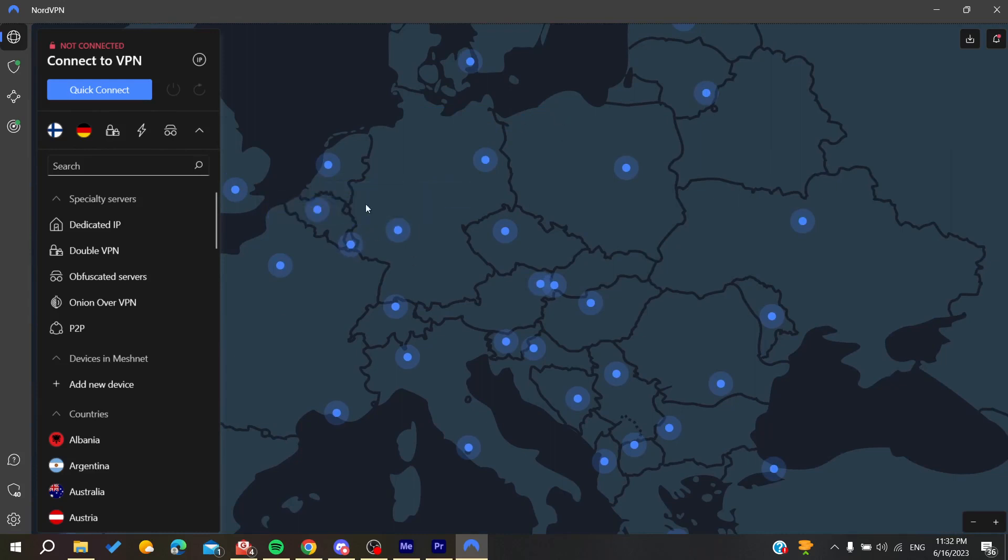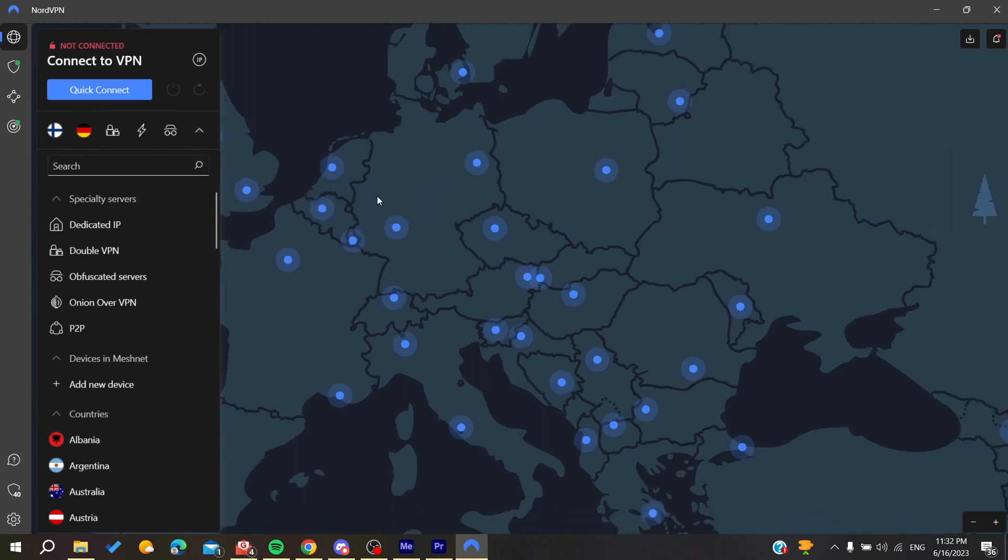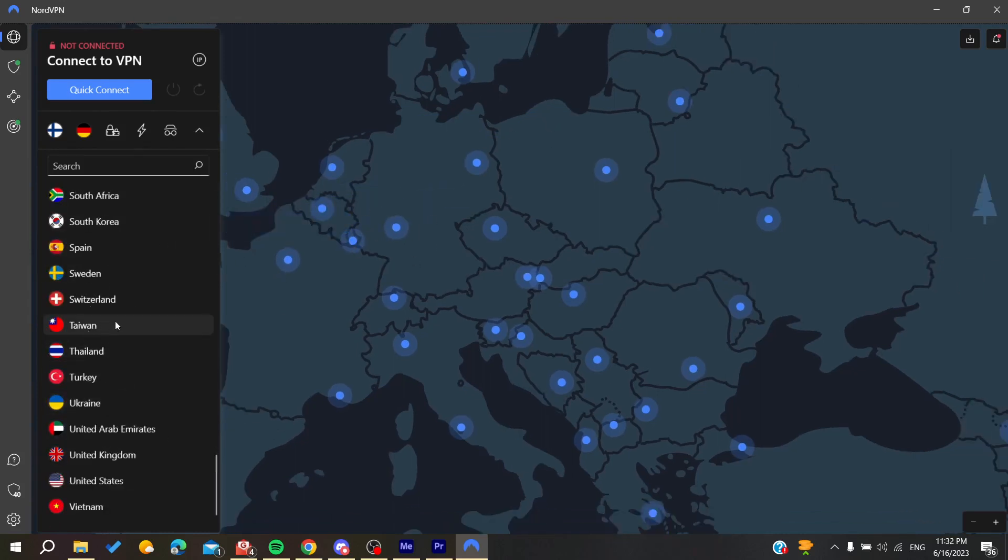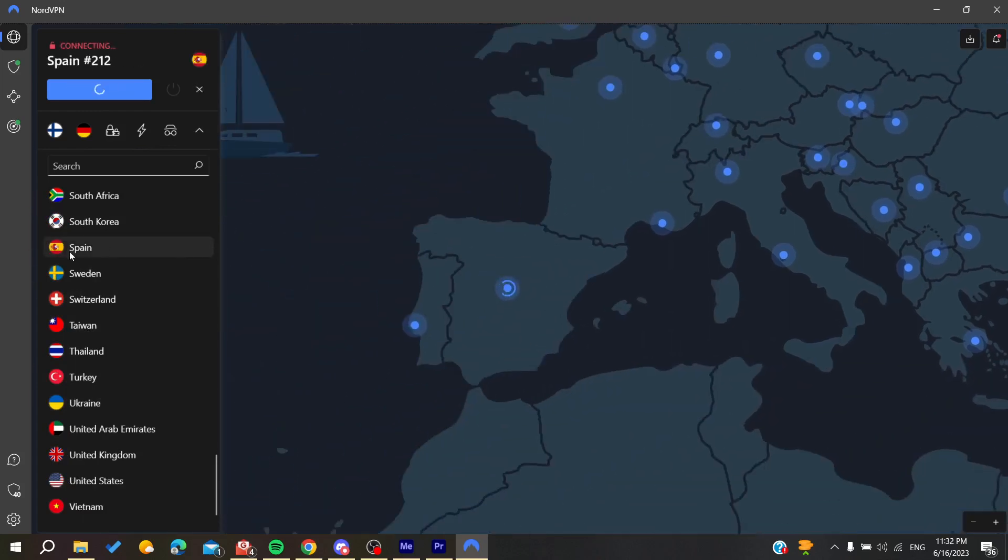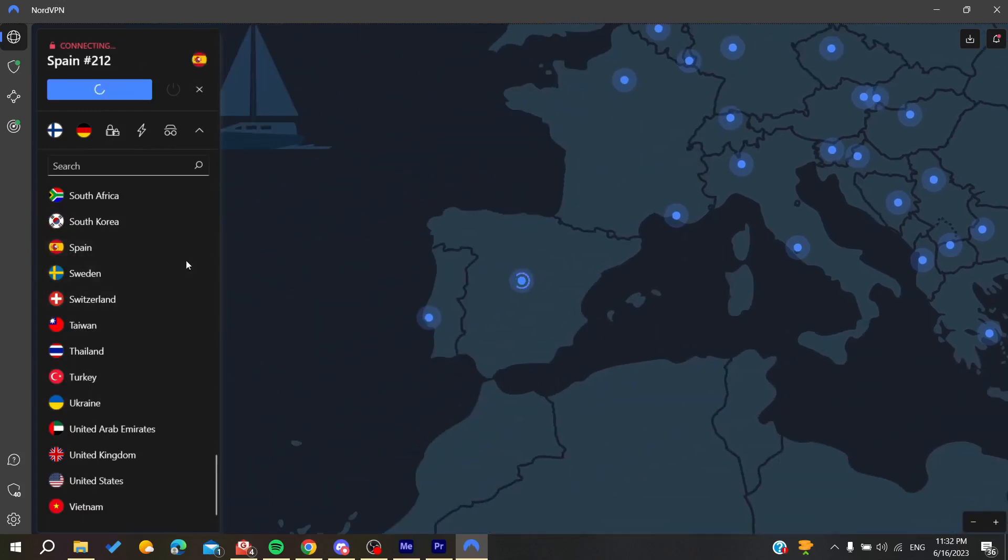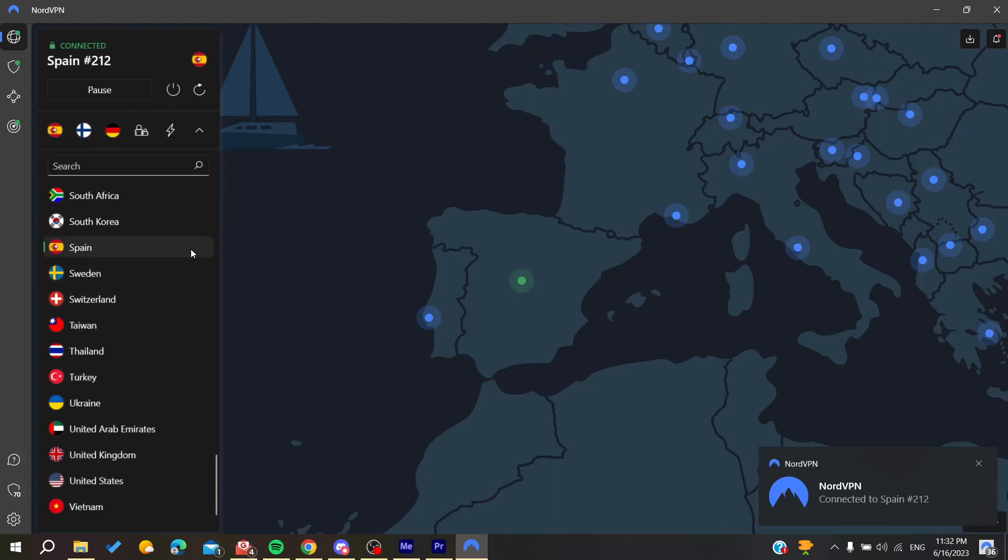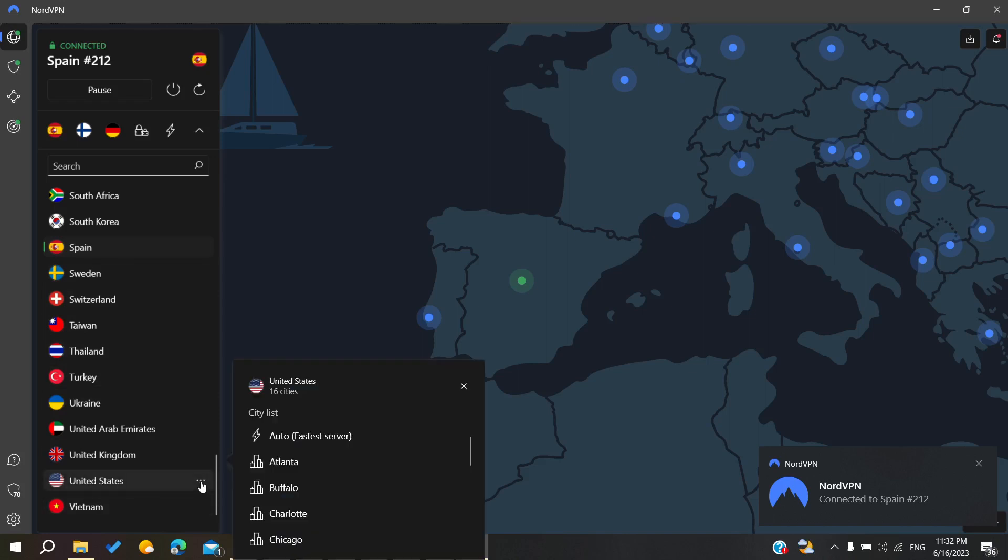As you can see we are seeing the cities, or you can just go to any country, for example Spain. If it has many servers or cities, you will find them here on the three points. Let's go for example to the United States. We can find this more icon.